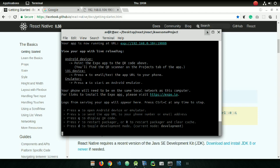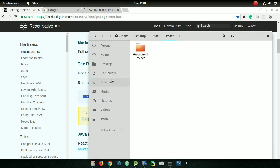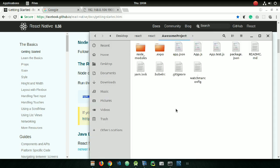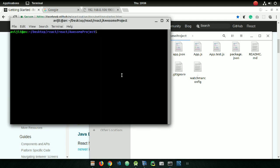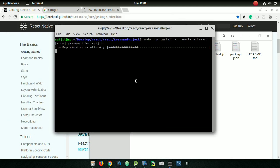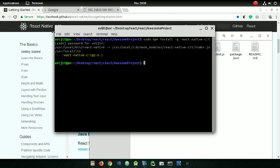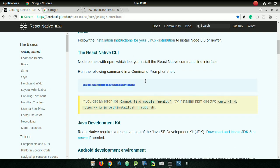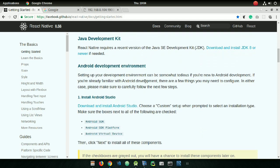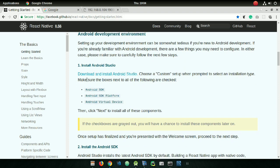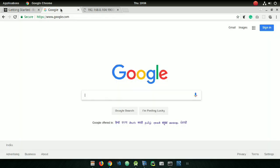First you need to install npm. Copy the command, open the directory where you saved your project, open a terminal there and paste it. Always write 'sudo' before the command for root access. Enter your password and press enter — it will take some time.